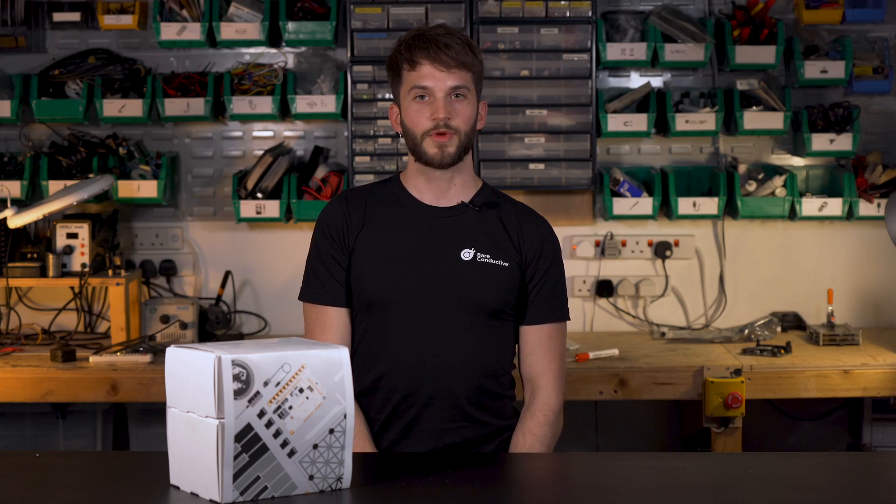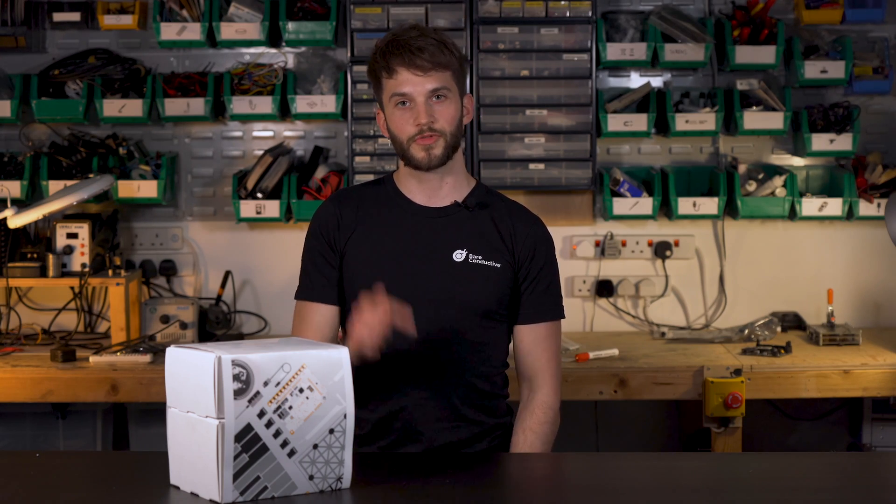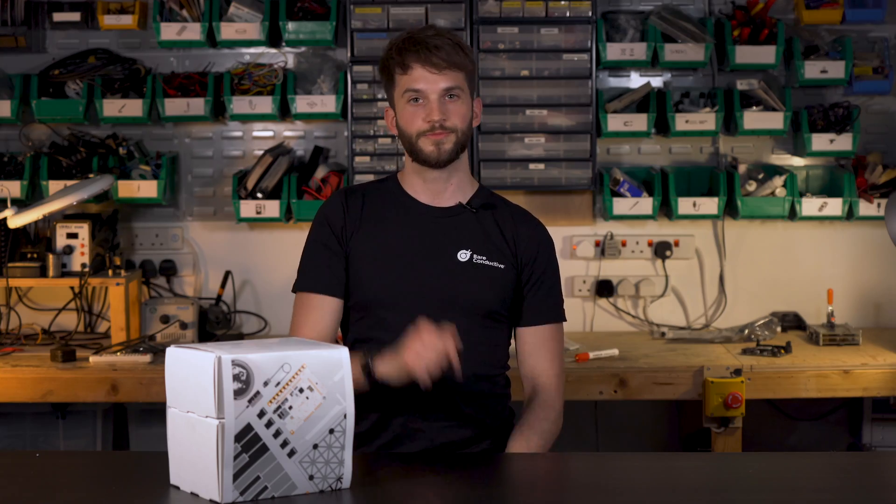So that's everything we've included in the interactive workshop pack. For more information follow the link below. I hope you enjoyed this video. If you did, please like it and subscribe. For any questions or feedback, please leave them in the comment section below. And for any further information or ideas, please visit our website bareconductive.com. See you next time!